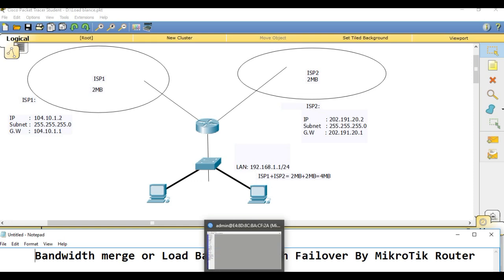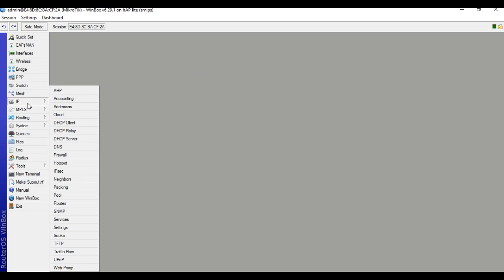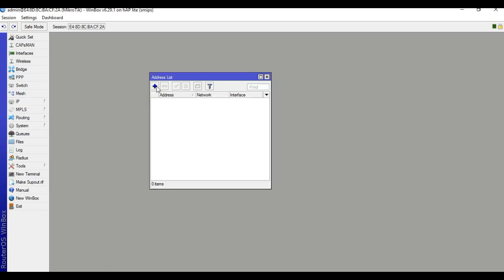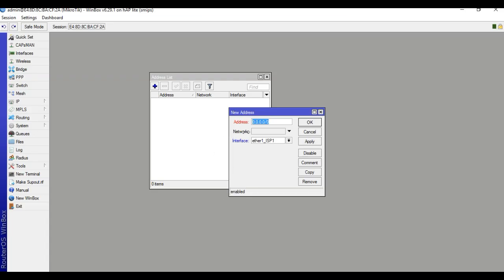I will configure now. Enter the router, go to IP, then Address, click the IP address section, and put in the ISP1 IP address: 104.10.1.2/24. Label it ISP1 and click OK.